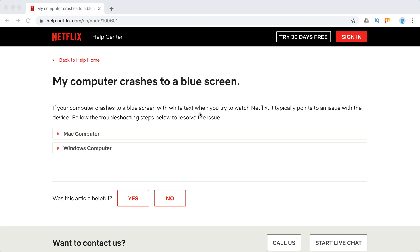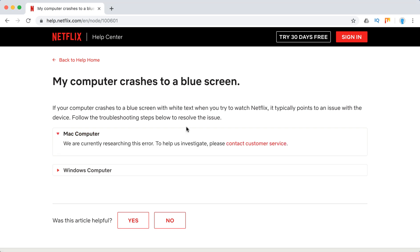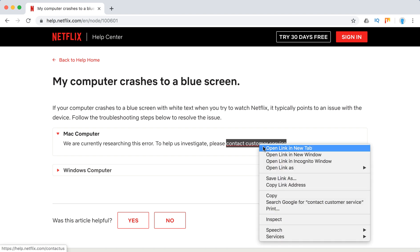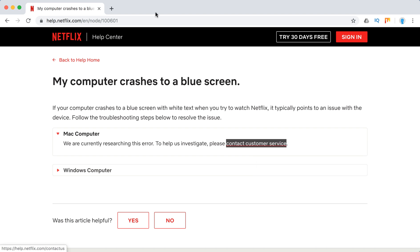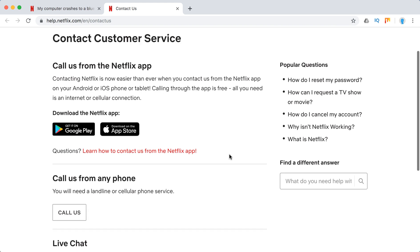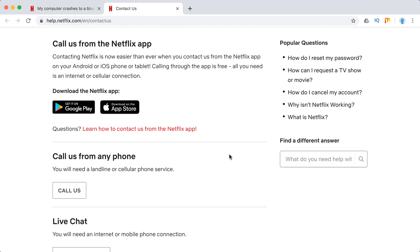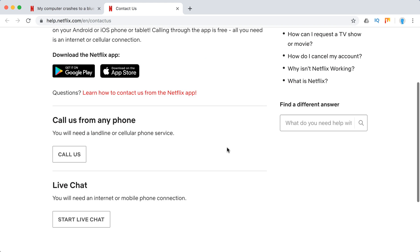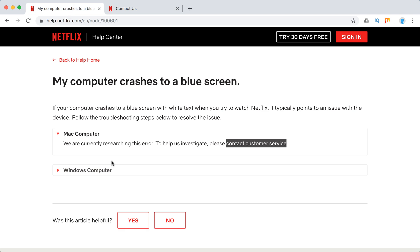We'll just go through Mac and Windows computers. On a Mac, if you have this issue, you should just contact Netflix support. You can do this via the Netflix iOS or Android app. You can call them from any phone or start a live chat. That's what it is.